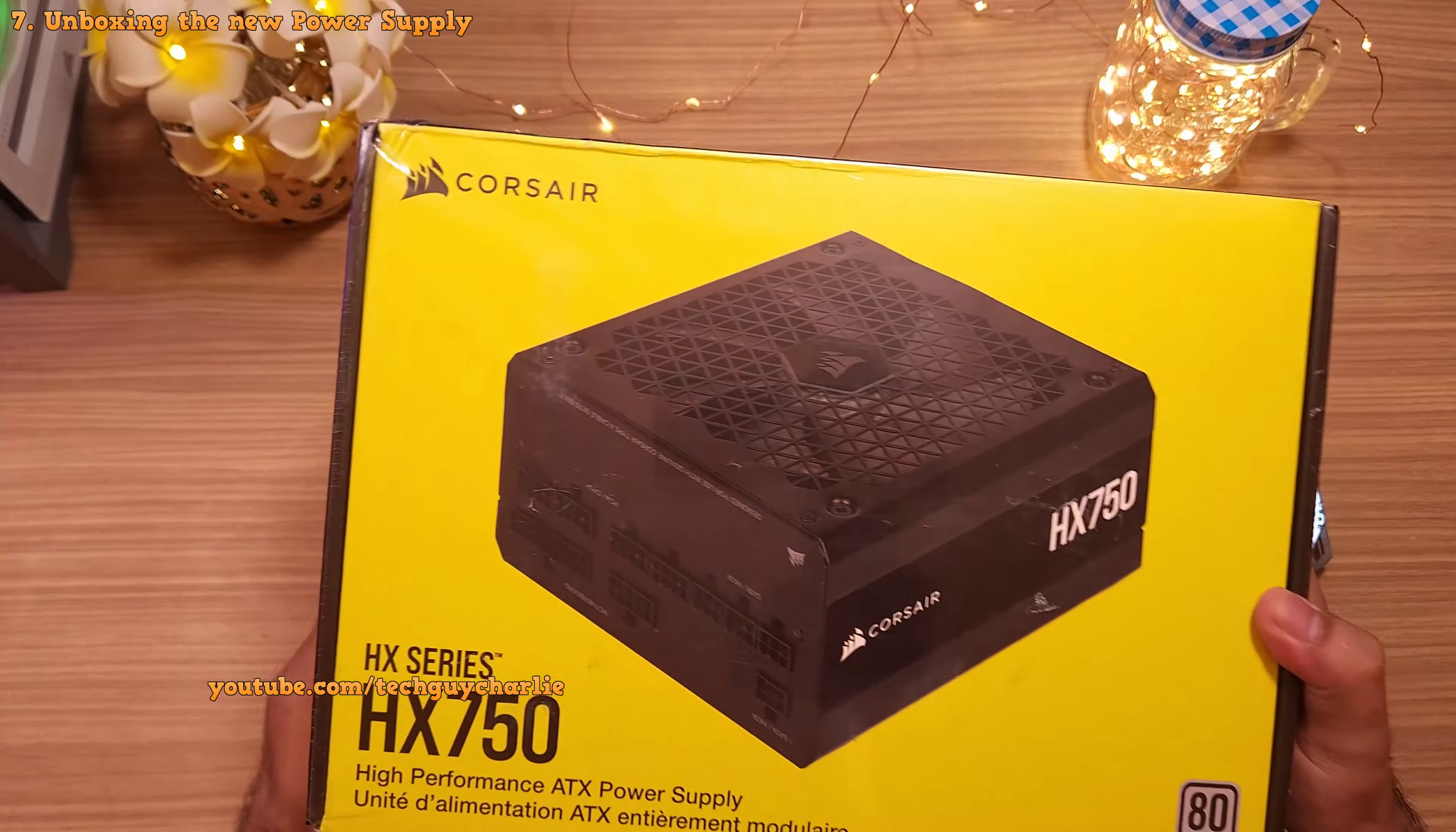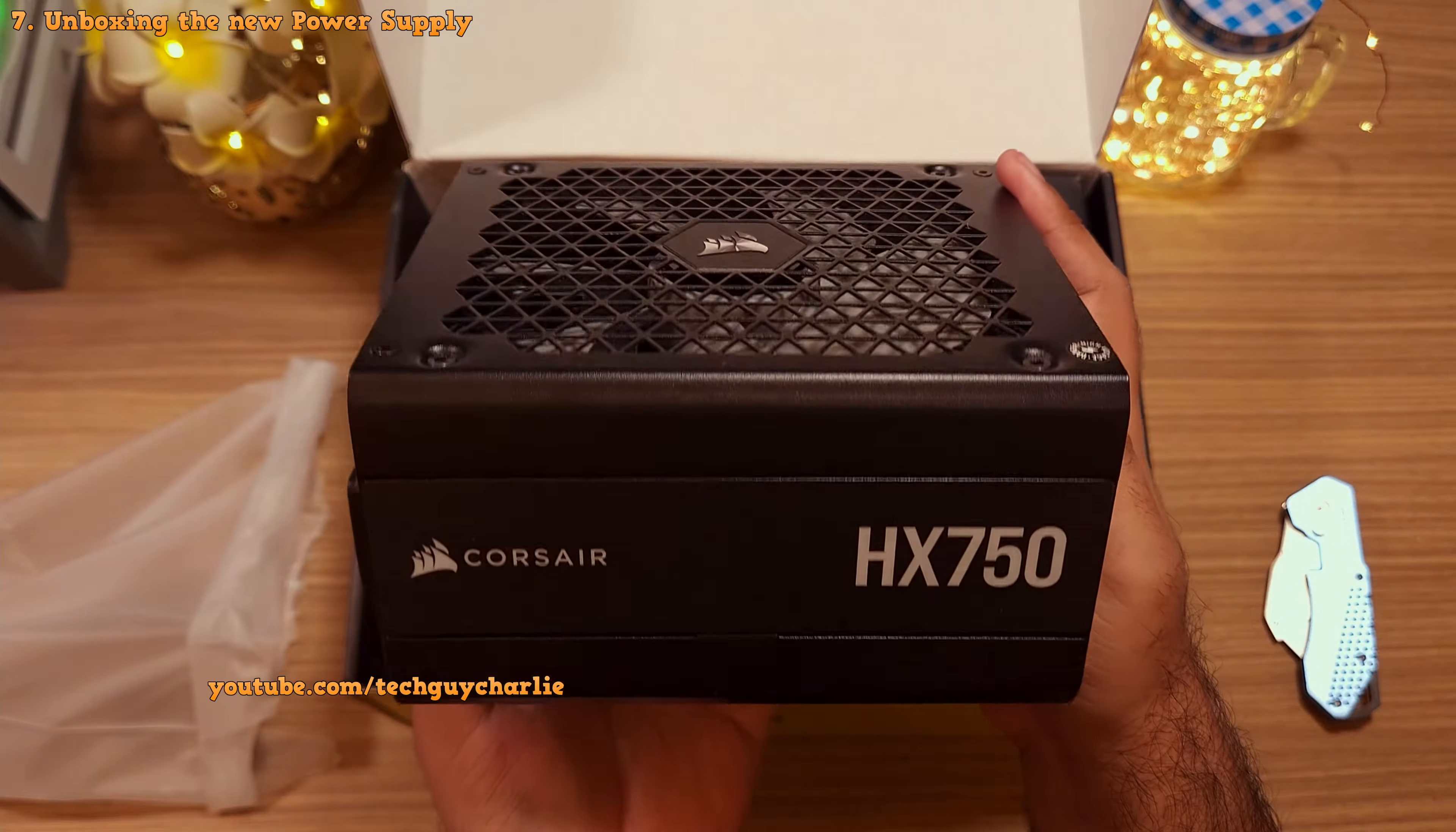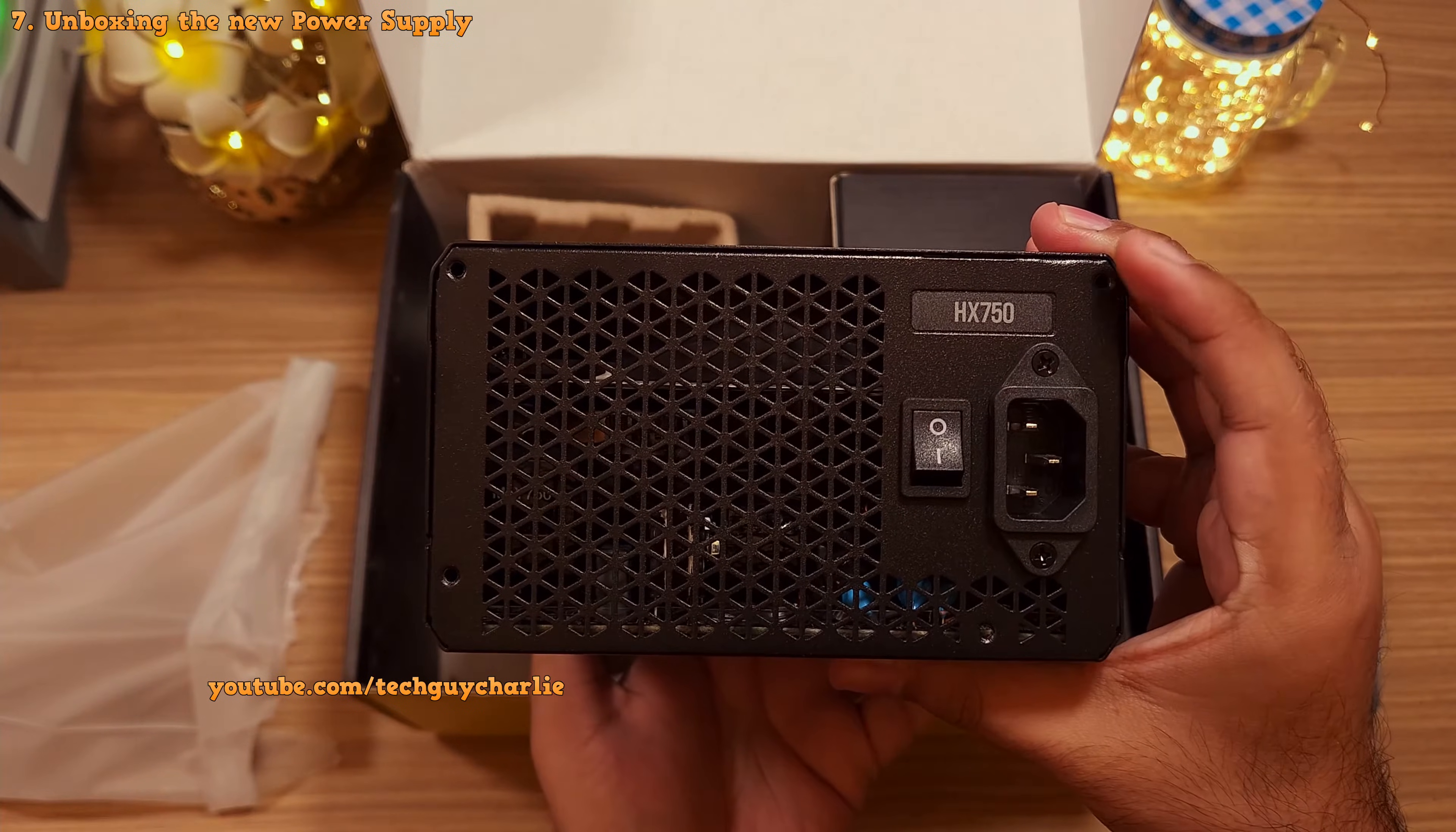Alright guys, the new power supply is here. And this time, I've bought the HX750 from Corsair. It's a fully modular 80 plus platinum unit - really one of the best you can get in the market. And I really like their new design, looks stunning. And this time, I've gone with a 750 watt unit over 1kW because I wanna save some money. And moreover, the Ryzen 9 3900X along with the RTX 3070 will not pull more than 500 watts even after overclocking. So this 750 watts power supply is more than enough. Not to mention, it's 80 plus platinum.